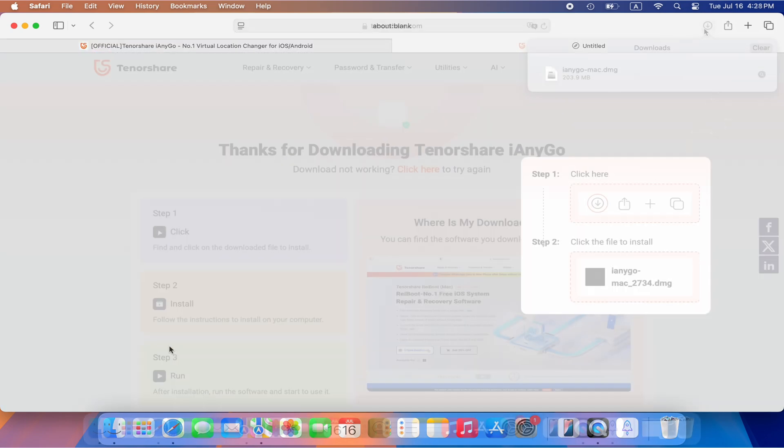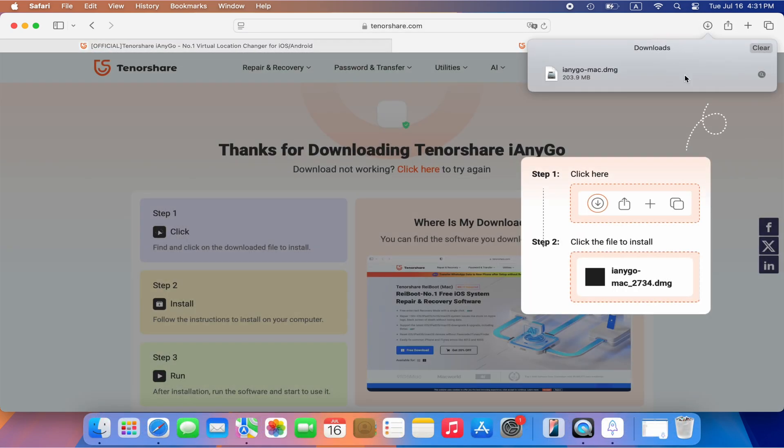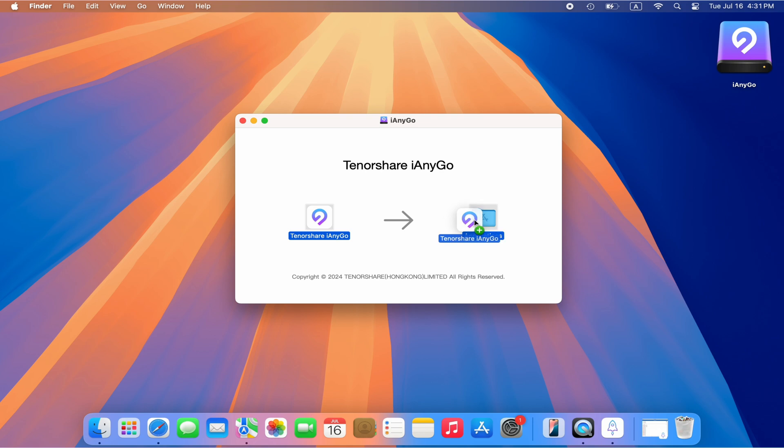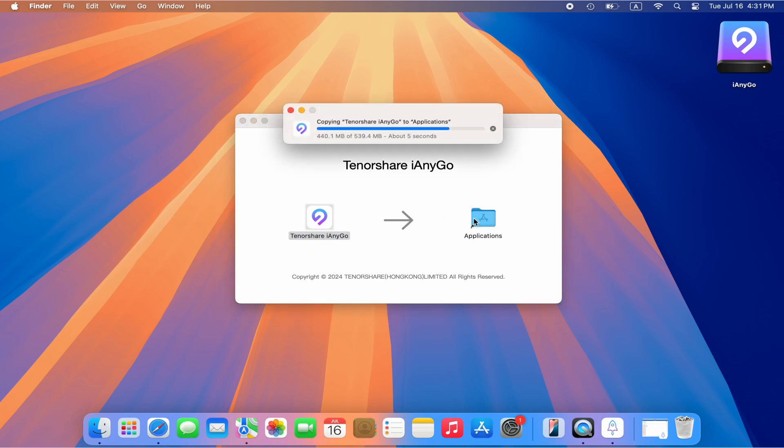Click Download. Drag iAnyGo to the folder. iAnyGo will begin to install itself.